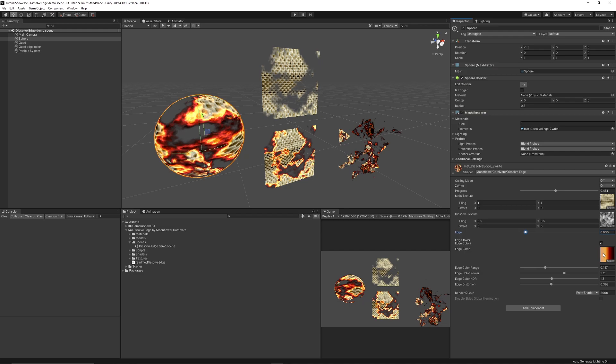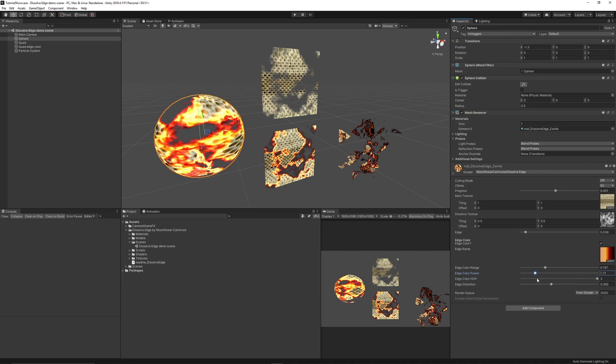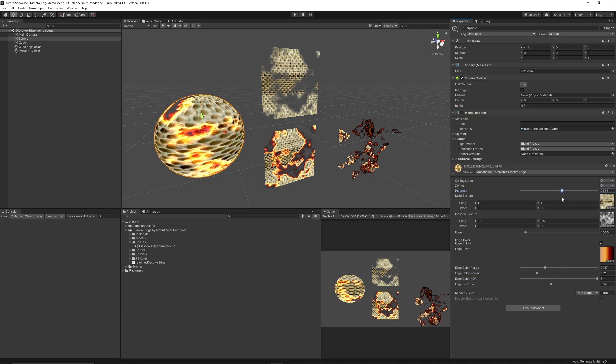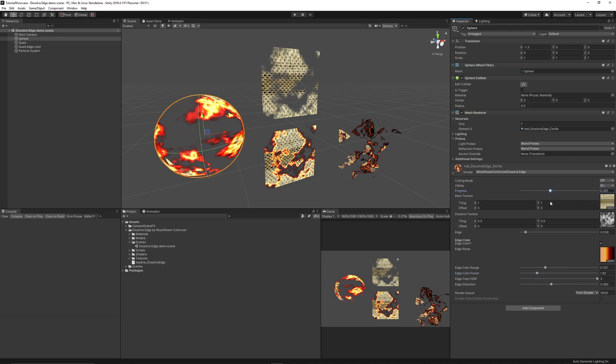You could do the edge in color and you can use an edge ramp texture to make it look like it's burnt away. You can affect the ranges, power and HDR to change the overall effect if you need to blow out particular edges or create different styles of effect depending on what you're going for with your game.